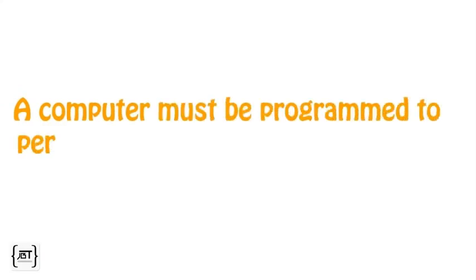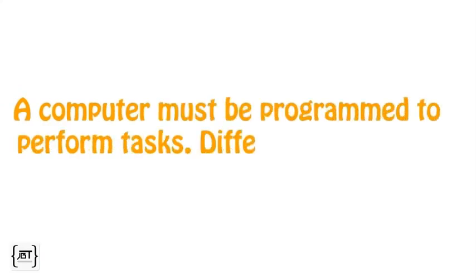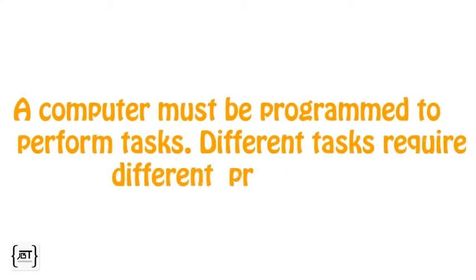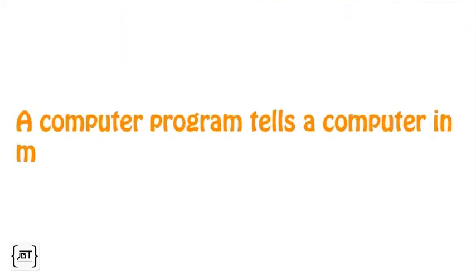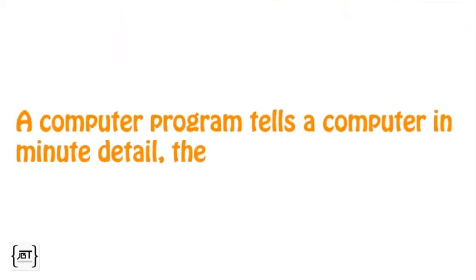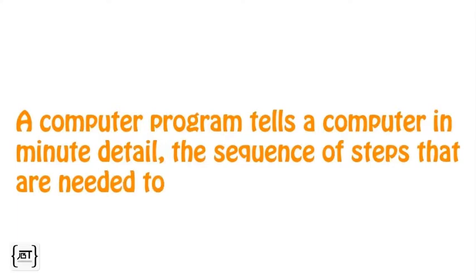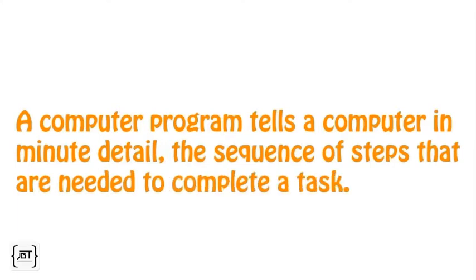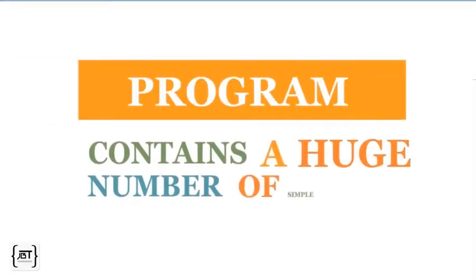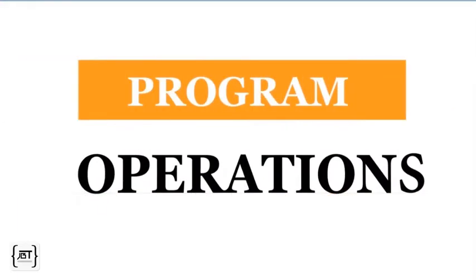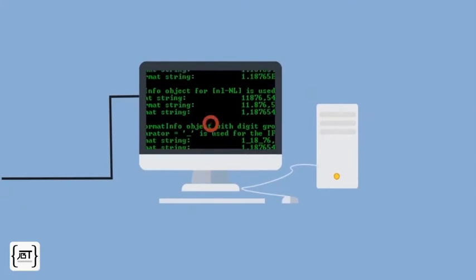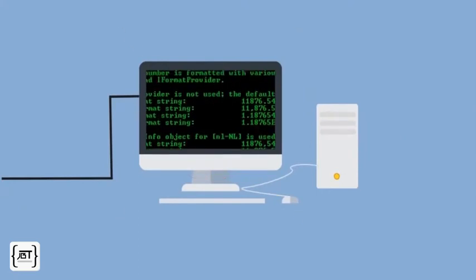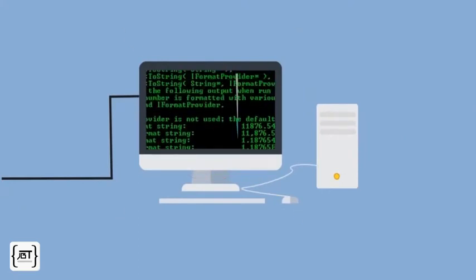A computer must be programmed to perform tasks. Different tasks require different programs. A computer program tells a computer in minute detail the sequence of steps that are needed to complete a task. A program contains a huge number of simple operations, and the computer executes those operations at a very high speed.